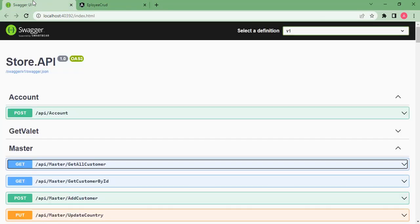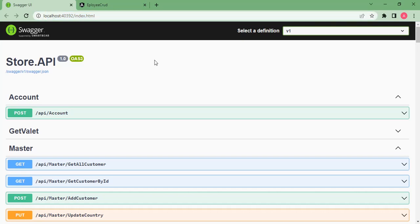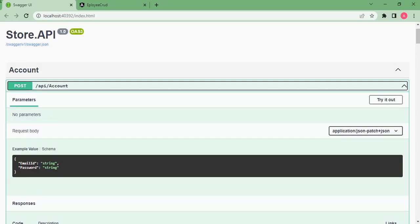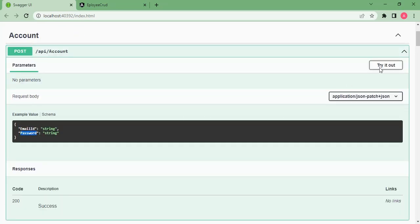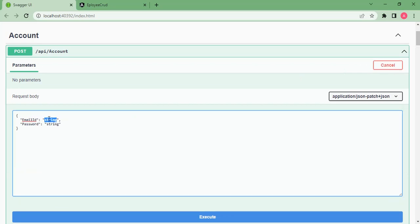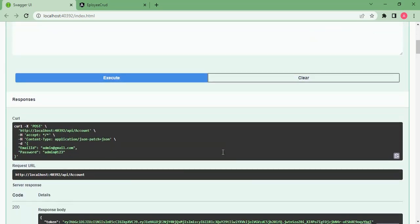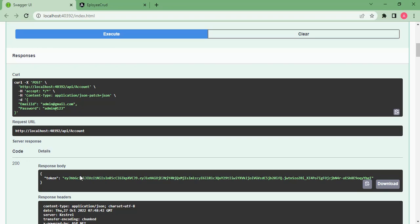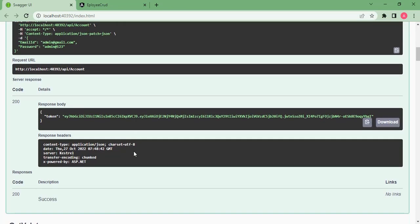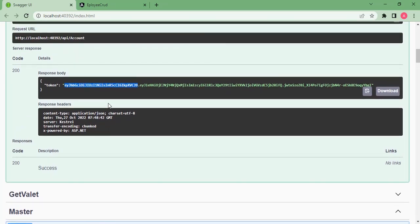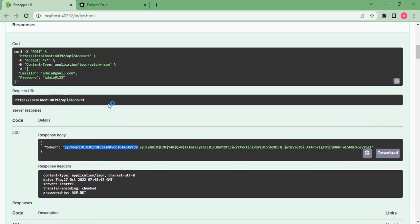This is my locally running API project. Here you can see I have one API — api/account — where I need to pass the email ID and password. If I send the correct credentials, I will get a token in response. Let's try it out. You can see we have received the token in the response.